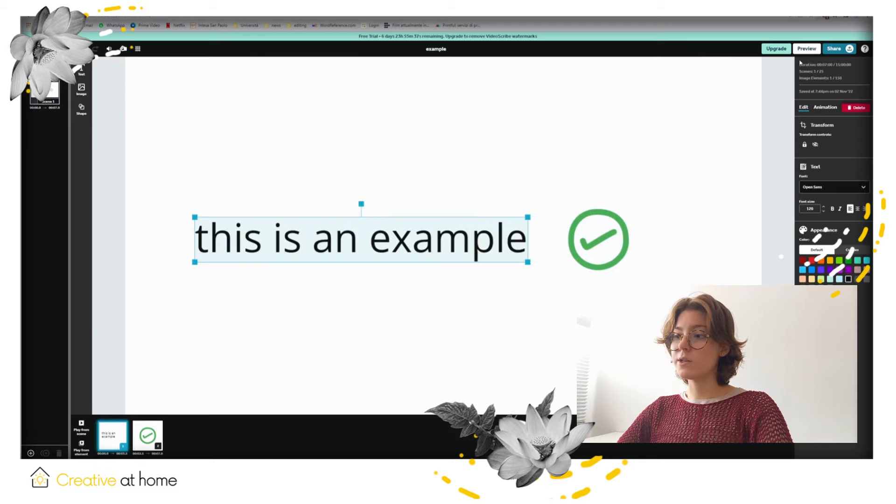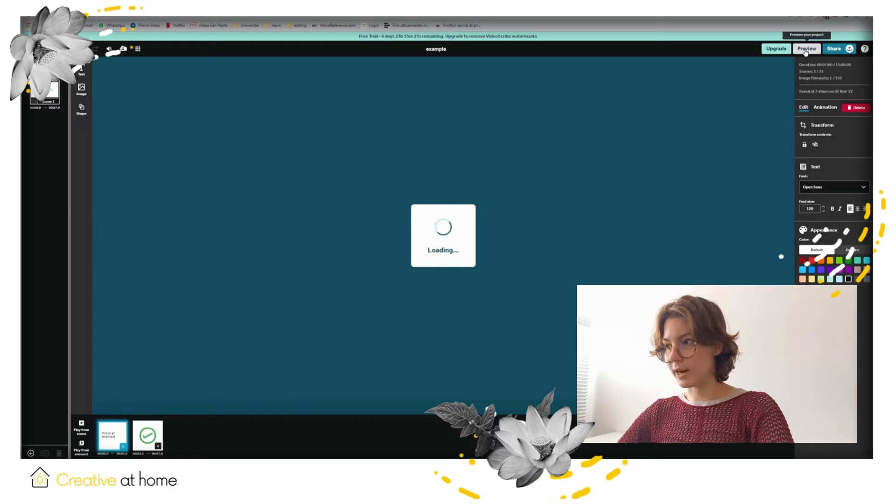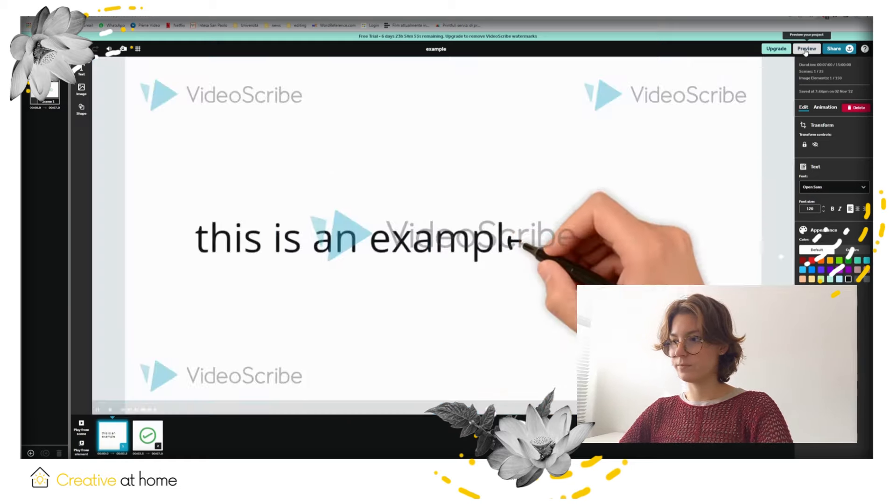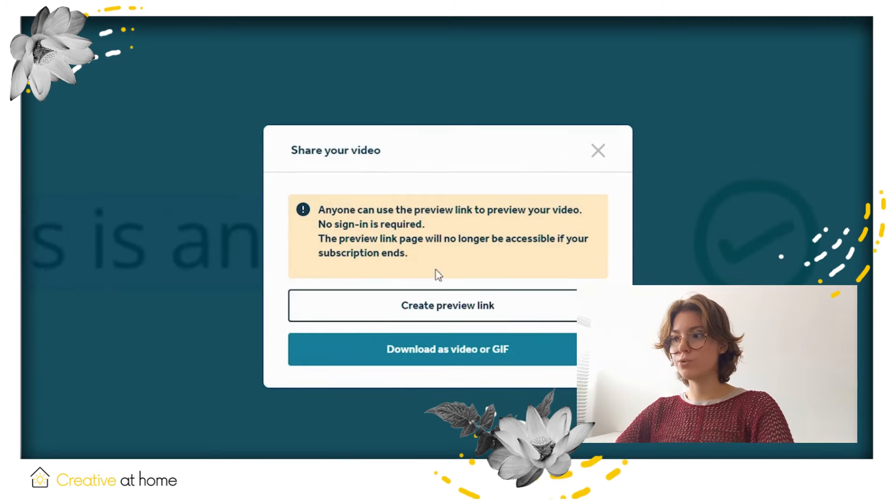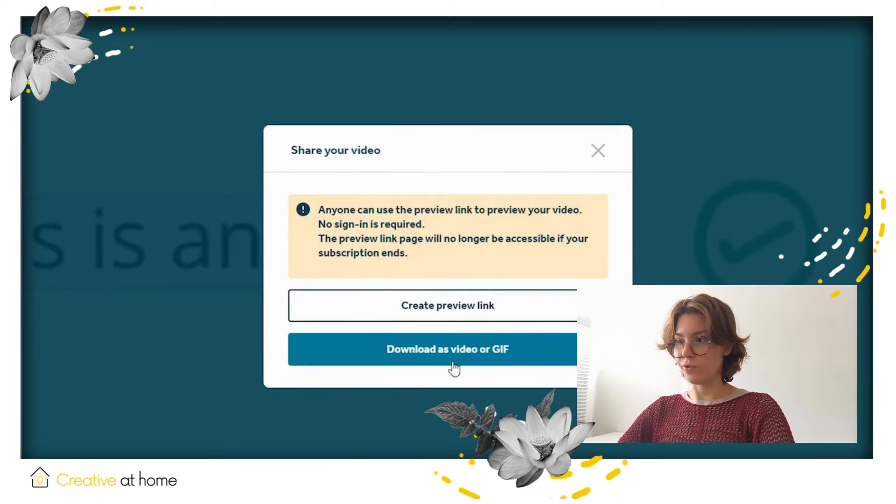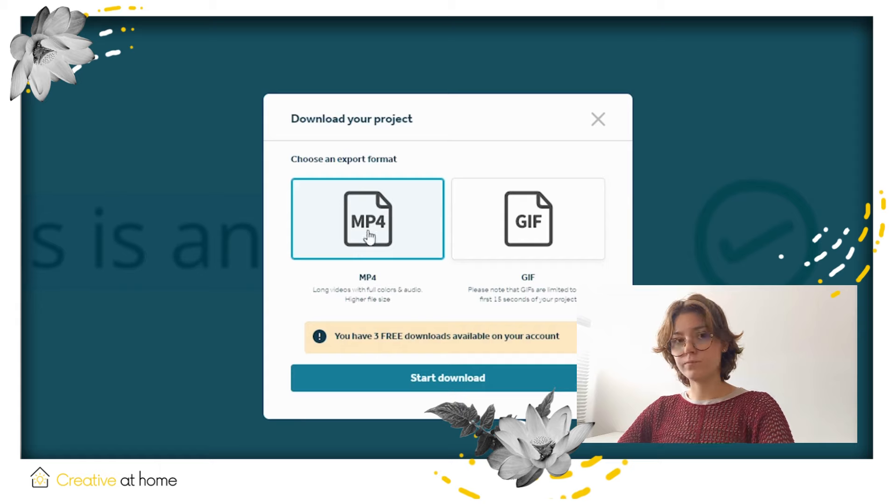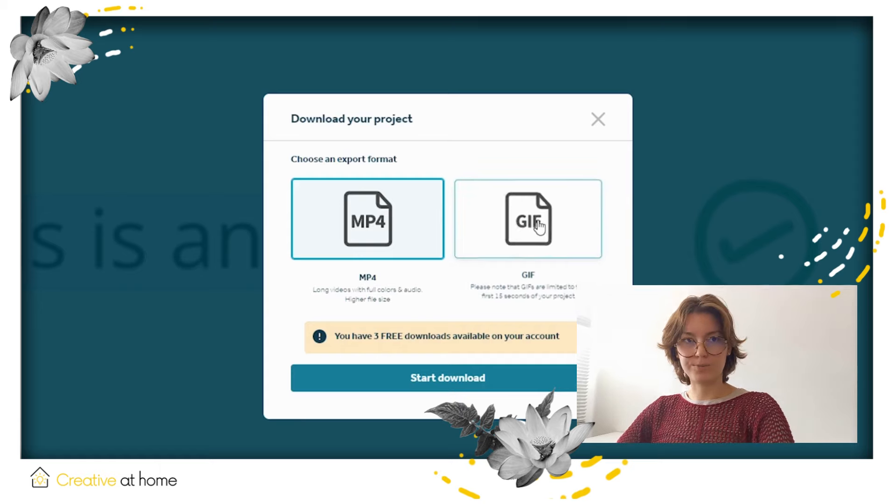Once you have completed your video, click download in the upper right corner. Now what's left is to choose an export format, MP4 or GIF, and press start download.